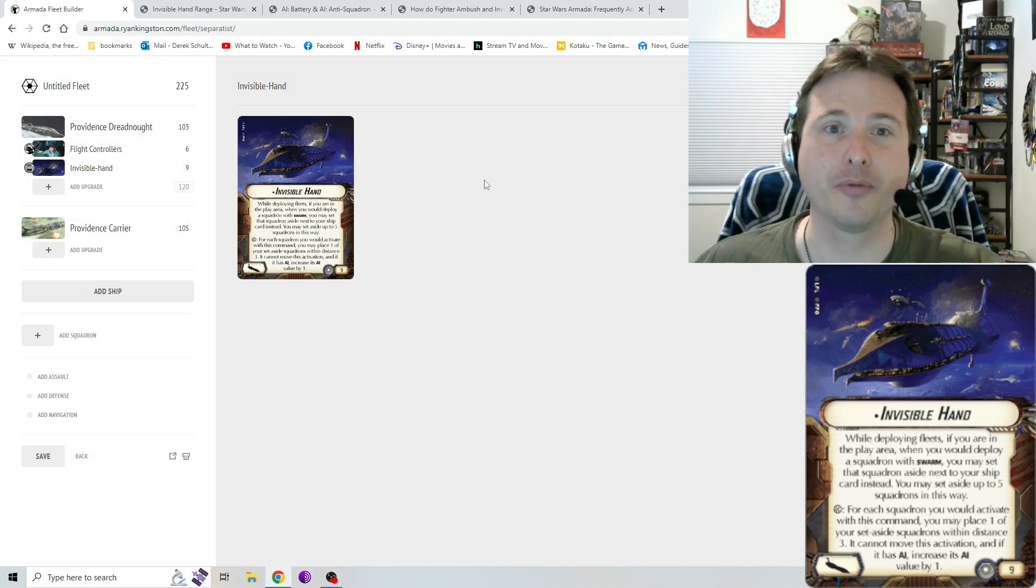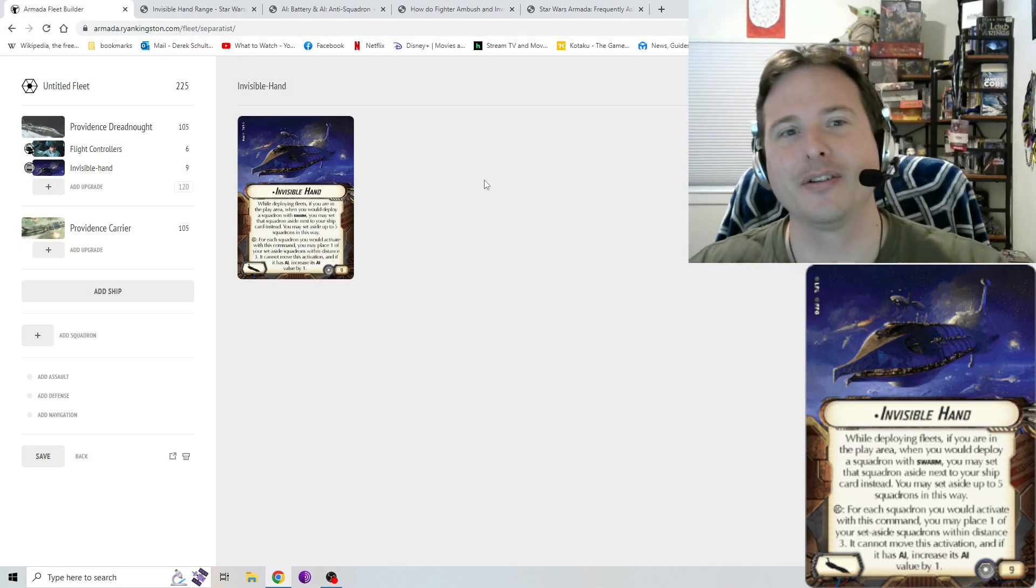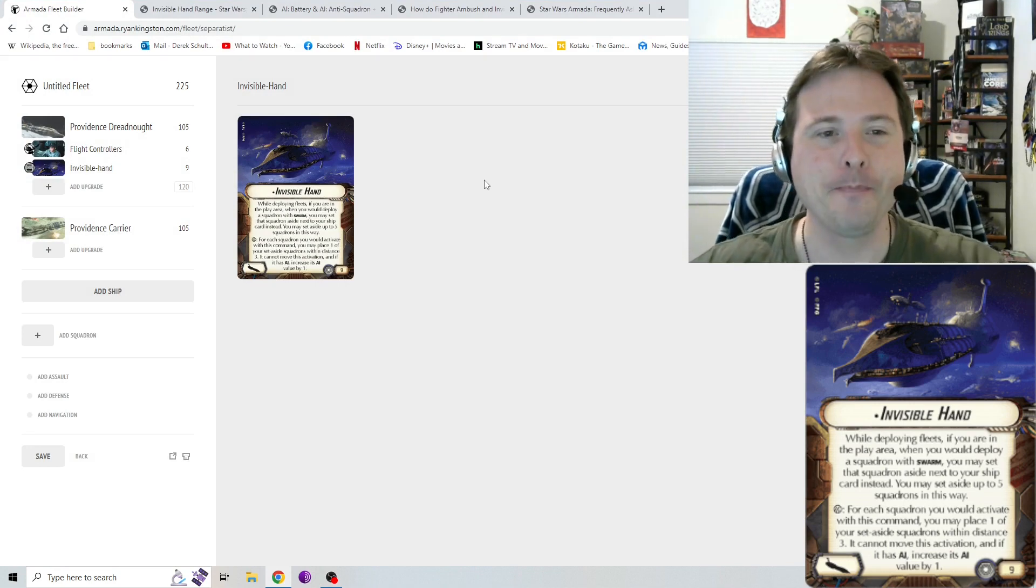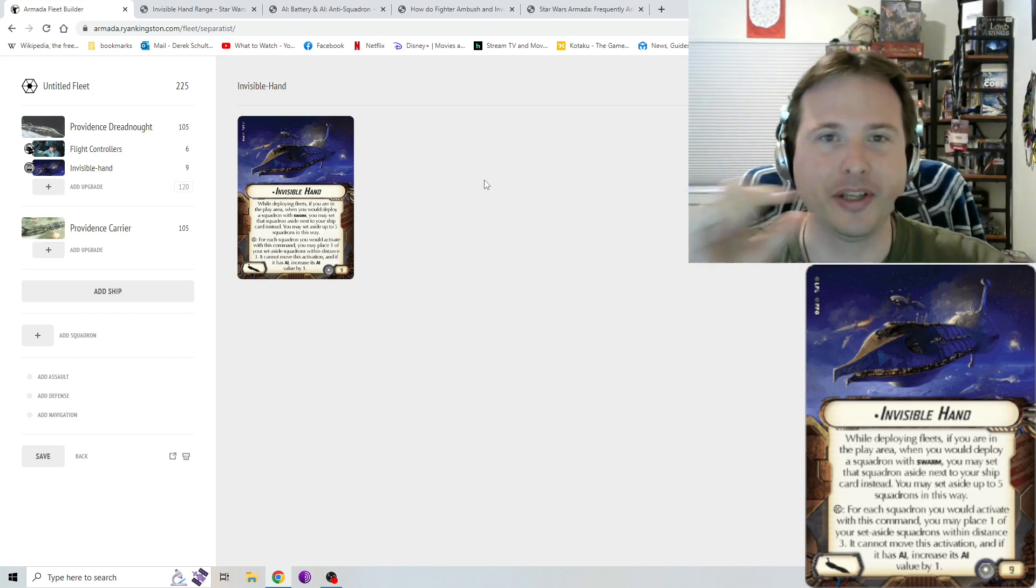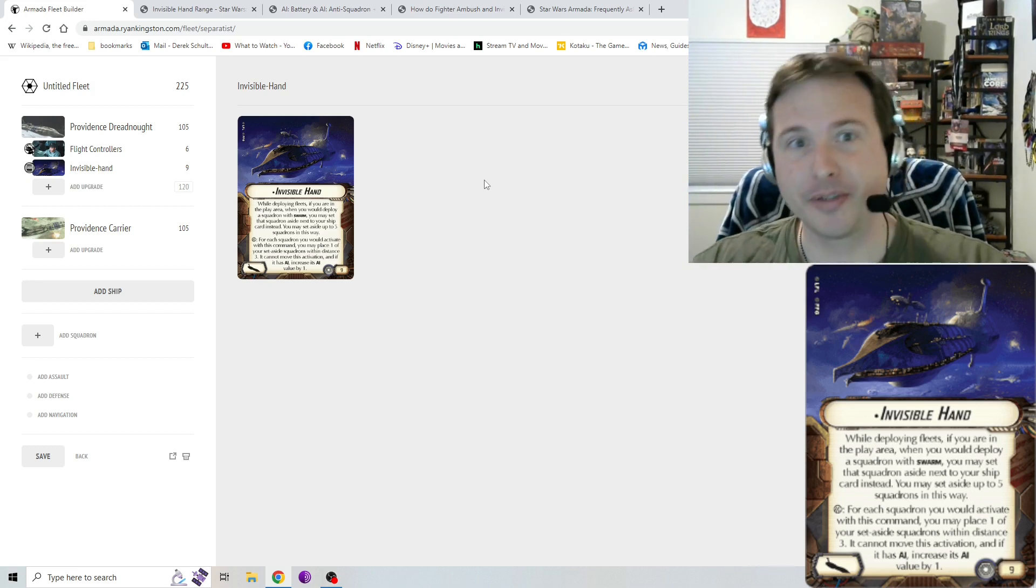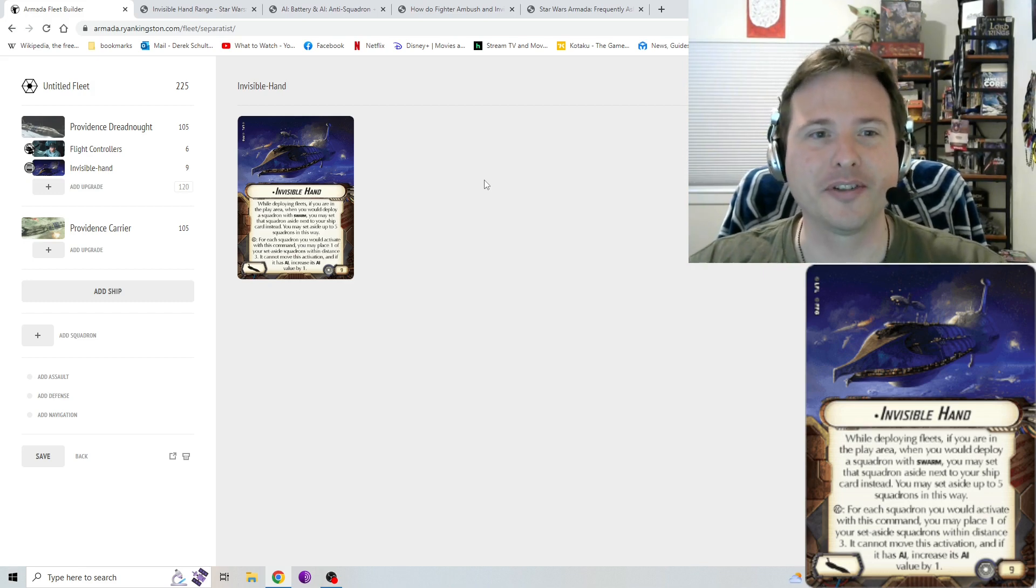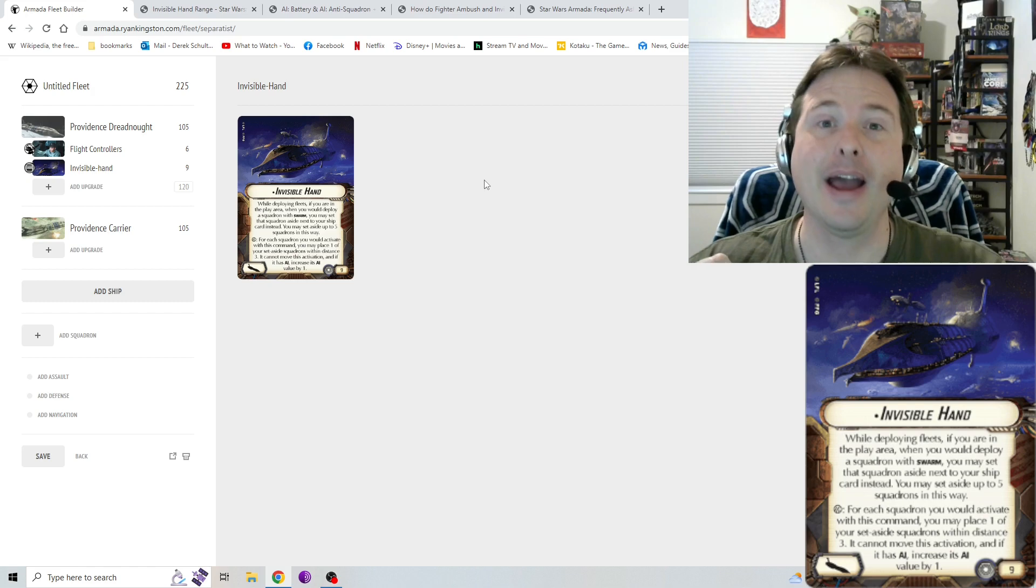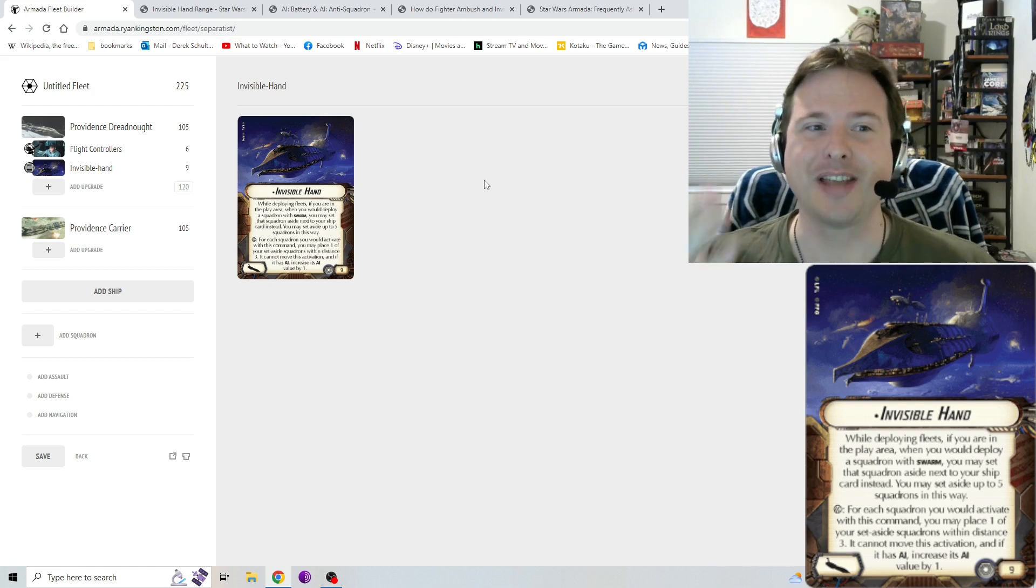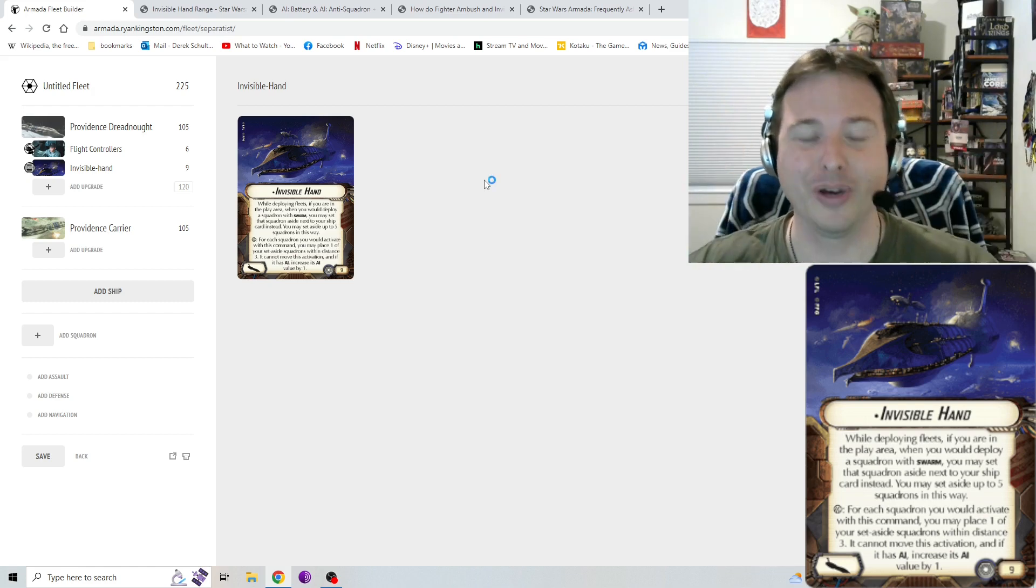How do you know that's where it equips to? Well, if the art doesn't give it away, if you look at the bottom left hand corner of the card, you'll see the ship icon there. Opposite corner, just reinforces, yes, this is for the Separatists. You'll see the Separatist faction icon there, as well as its point cost, which is a beefy nine points.